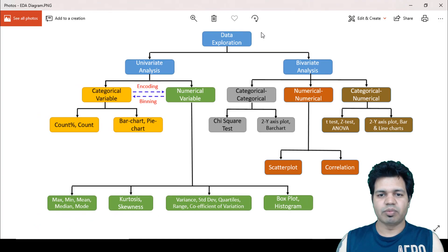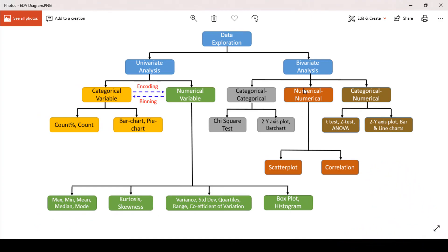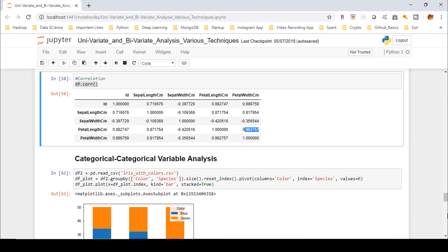Previously I discussed numerical-numerical bivariate analysis where I explained scatterplot, correlation, and scatterplot matrix. Now in this video I am covering categorical-categorical bivariate analysis where I will be explaining chi-square test as well as the stacked bar chart. Let me open my Jupyter notebook.